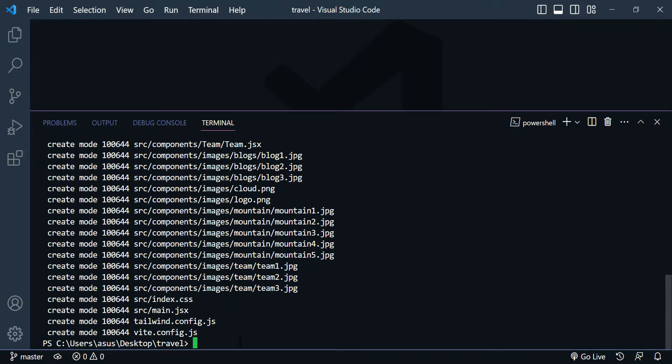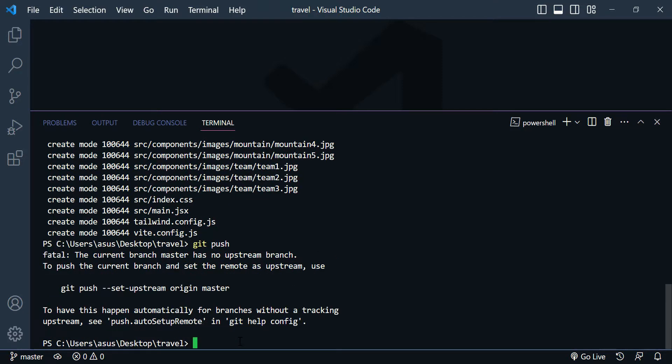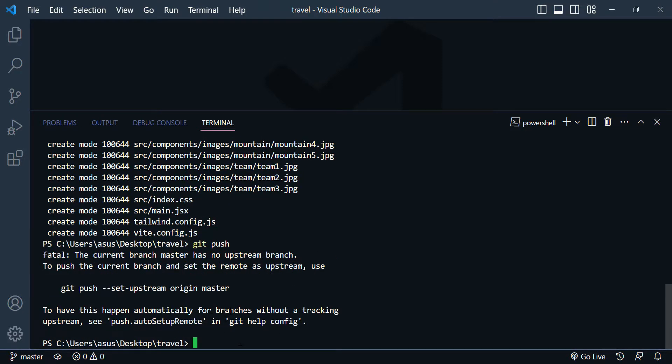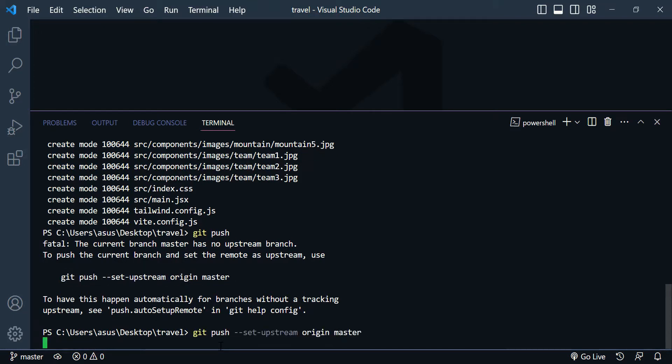Alright. And finally, you need to push this code to your GitHub. And because it is a new repository, you need to push this using this code. So I just copy and paste that.